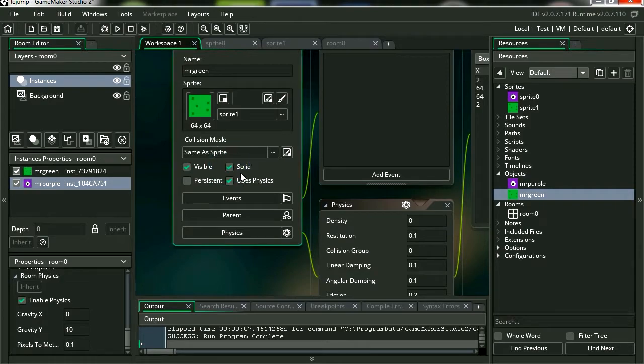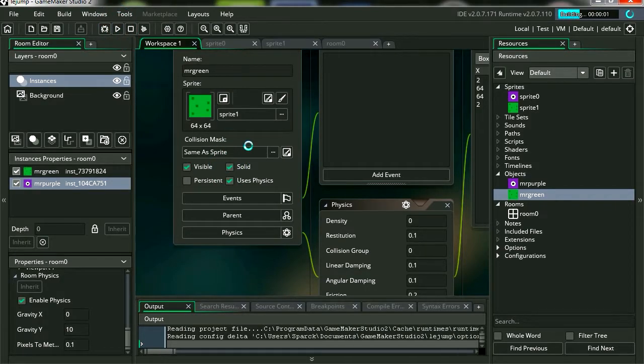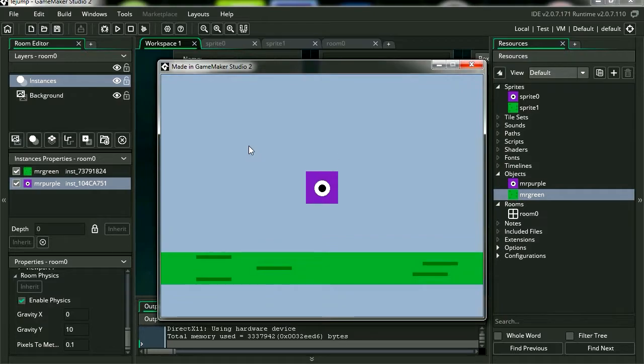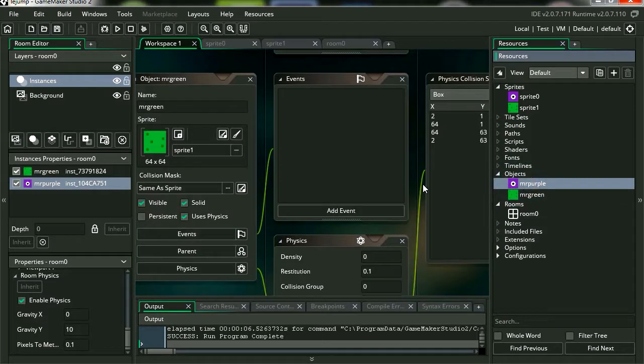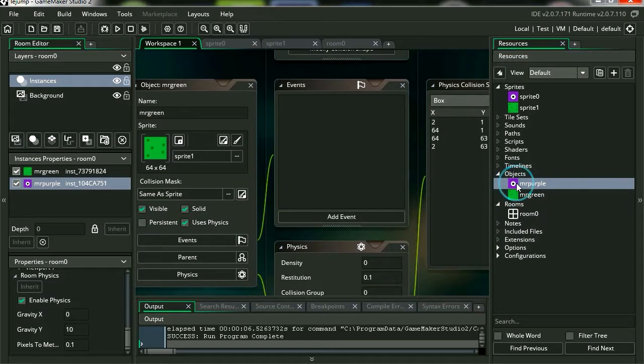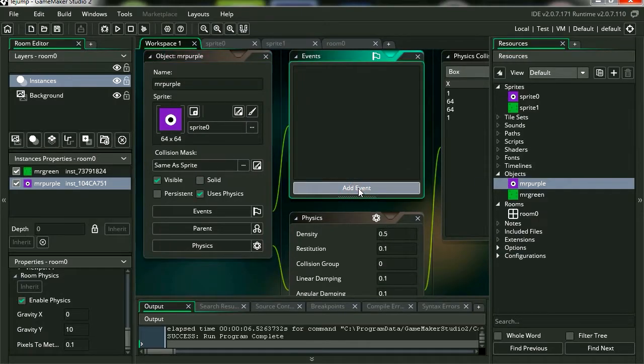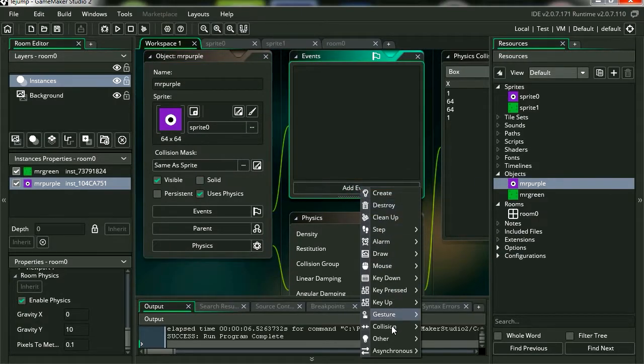So let's fix that. We're going to make the ground a solid object. And if you run the frame again, you can see that it still doesn't work. Why is it not working? Let's double click on Mr. Purple again. And let's create a collision, collision with the ground or Mr. Green.